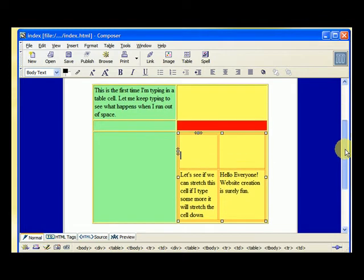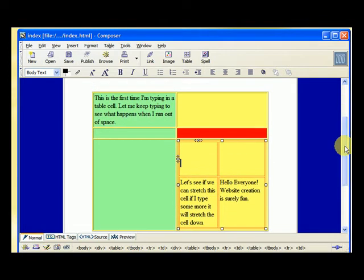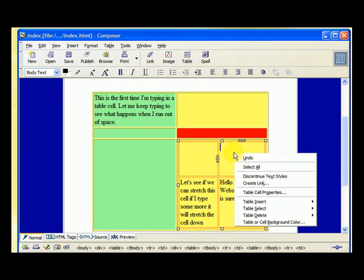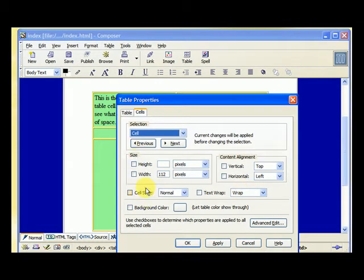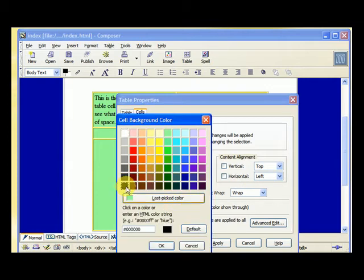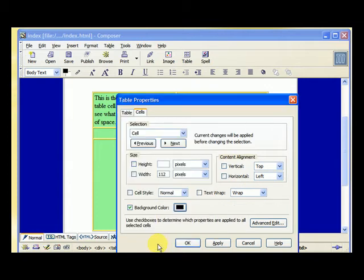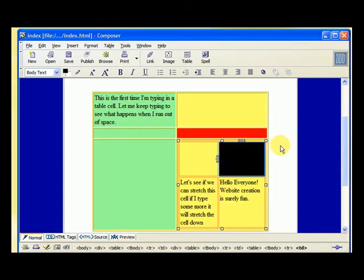And there you have it, there's your box. Just for fun, let's make this guy black. Right click, table cell properties. For that cell, we want to make the background color black. Hit okay, and then we hit okay, and now it's black.